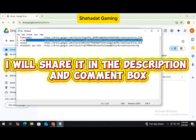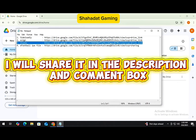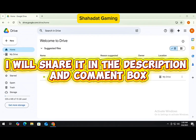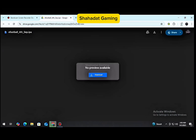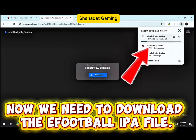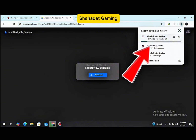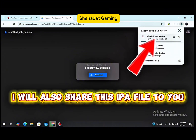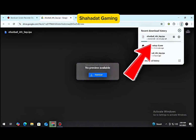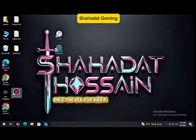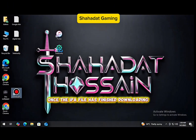Now we need to download the eFootball IPA file. I will also share this IPA file with you.